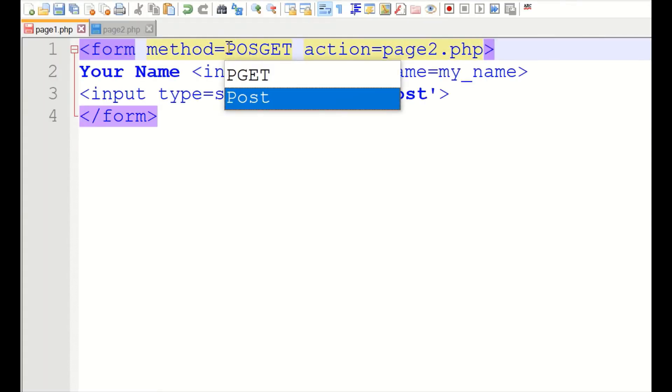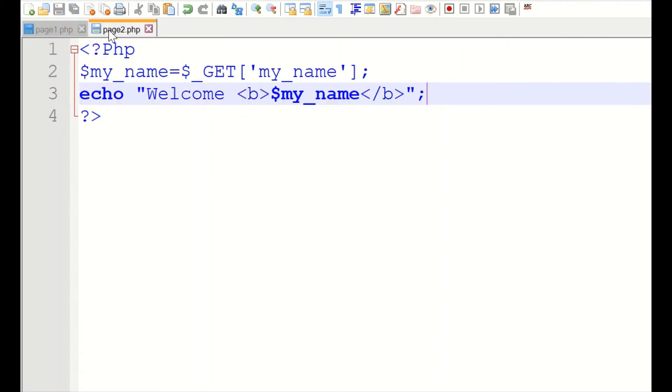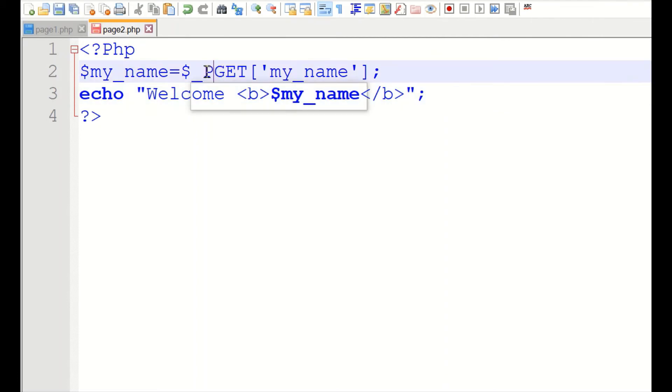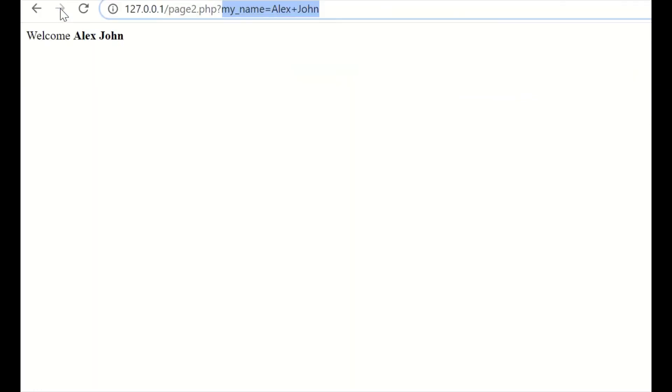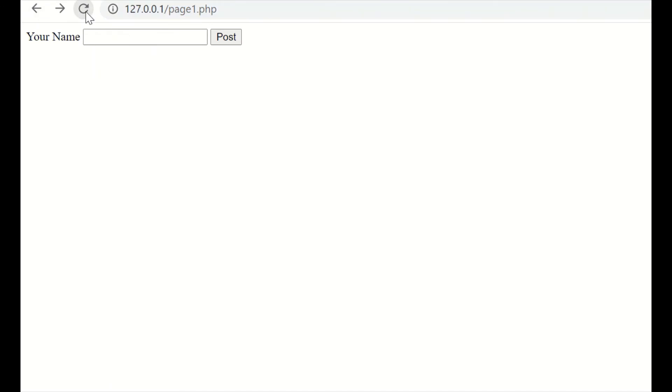We will change the form to a POST method. In the POST method, we will save this. Let us receive by POST method. That's all. Let us try this. We will go back to page one again. Let us refresh it.